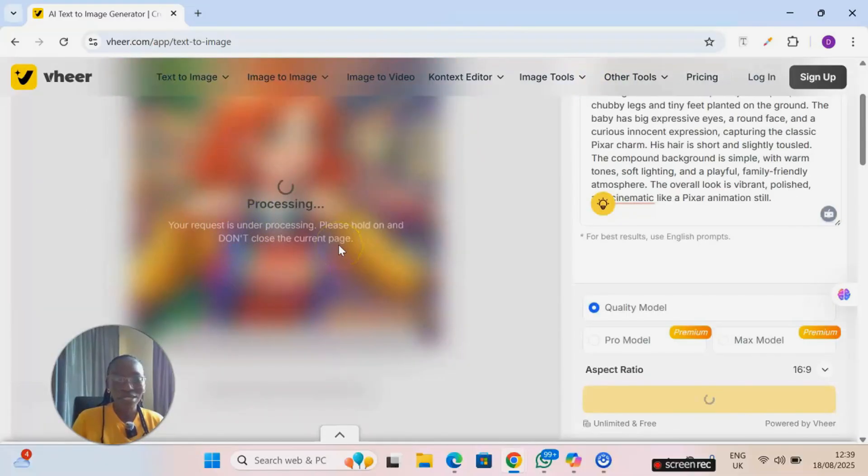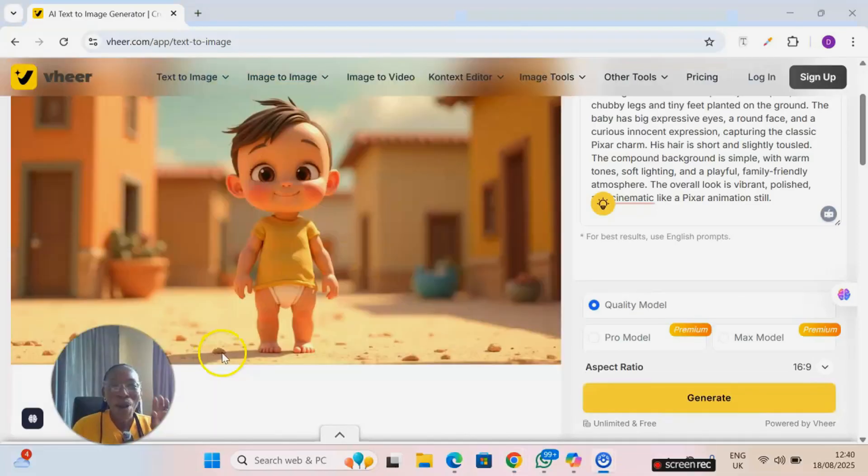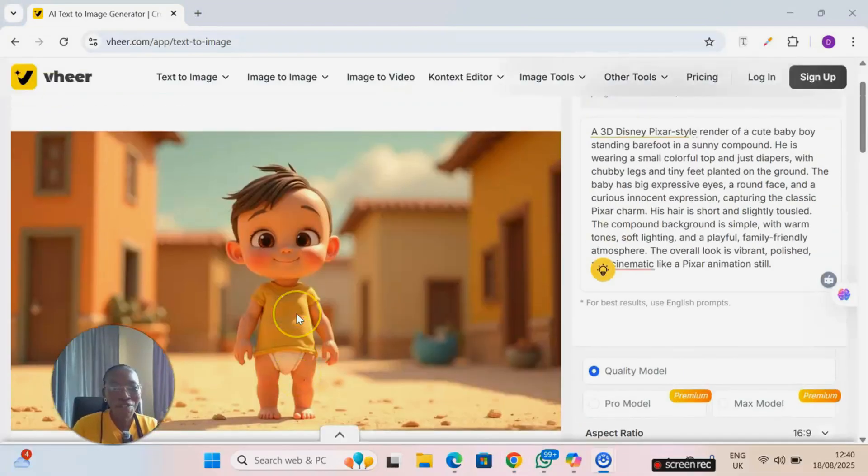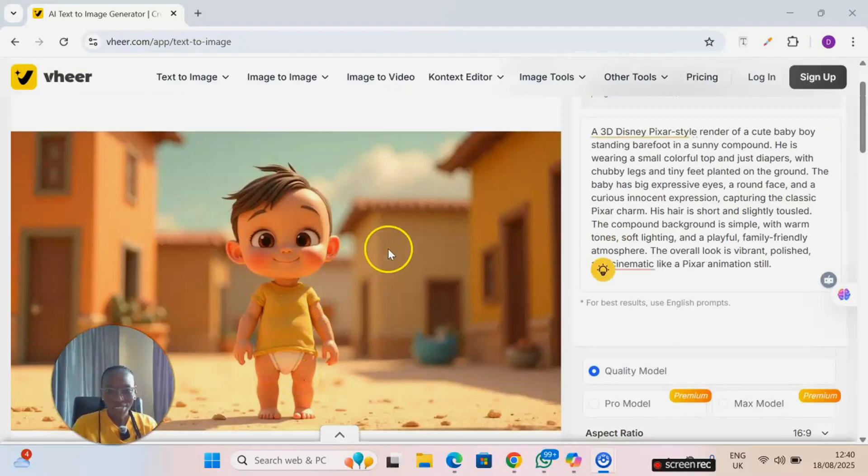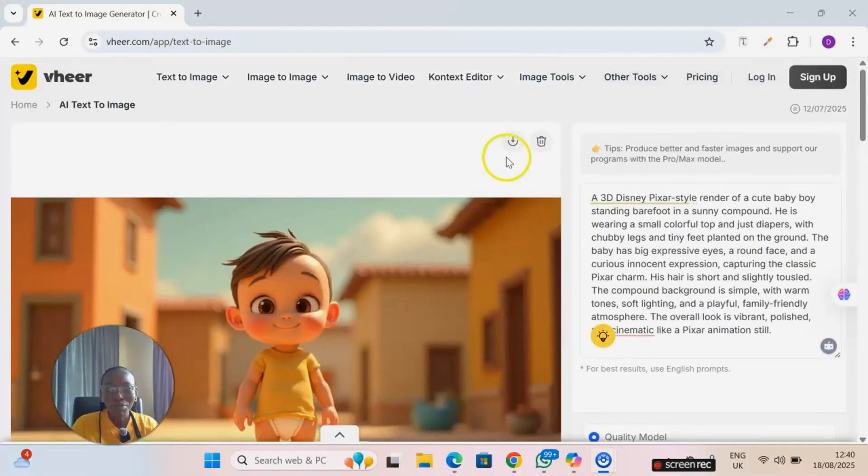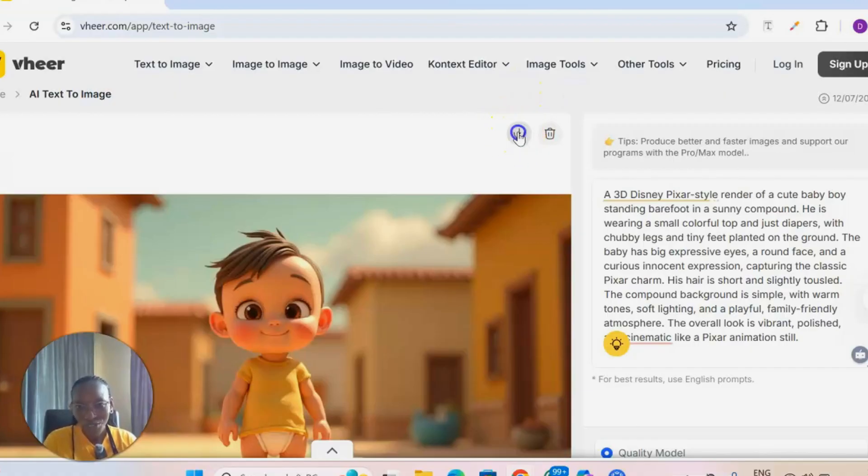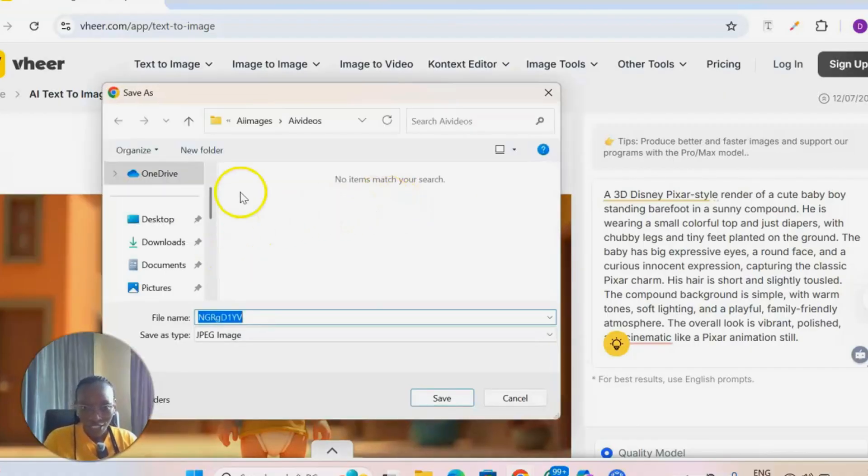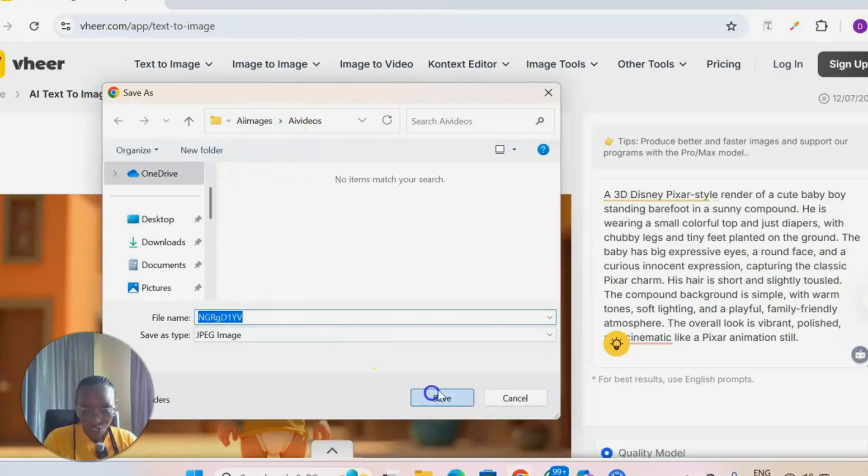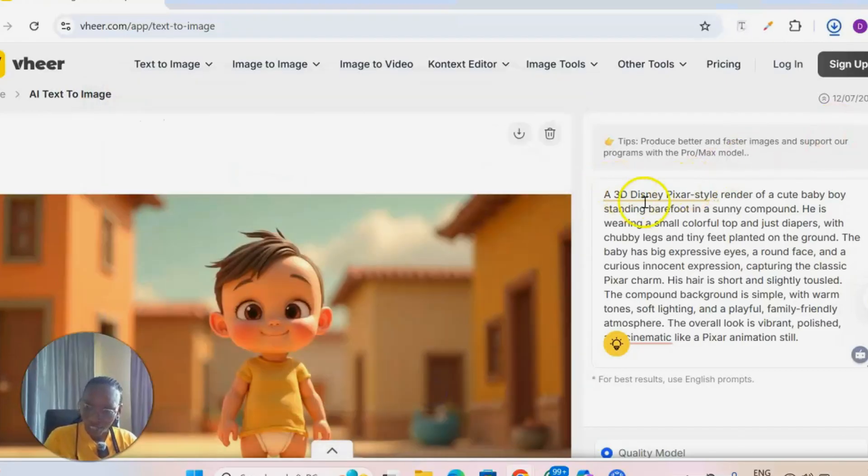You will see processing. You just need to wait for a few seconds. Honestly it's not up to one minute and boom, we have our image generated. Can you see that? So to download your image, just come to this site. If you're using a mobile version you will see this arrow right there, so just click on it and then you save your image.